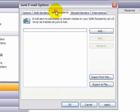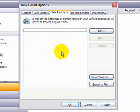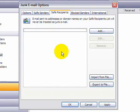The next tab, Safe Recipients, what that tab does is allows you to add your own email addresses or email addresses that appear in the To field. Basically what happens there is if you have multiple email addresses,